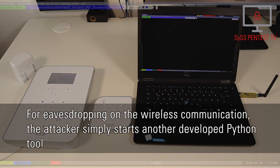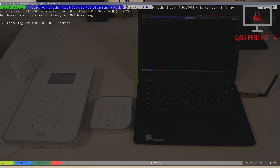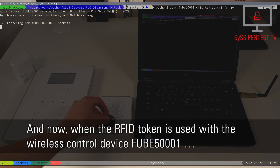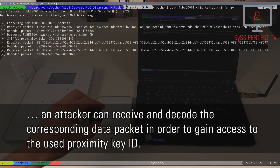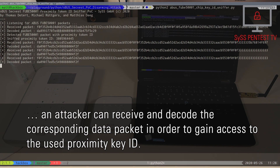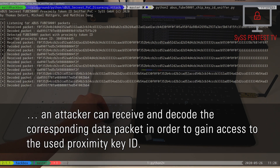For eavesdropping on the wireless communication, the attacker simply starts another developed Python tool. When the RFID token is used with the wireless control device FUBE500001, an attacker can receive and decode the corresponding data packet in order to gain access to the used proximity key ID.